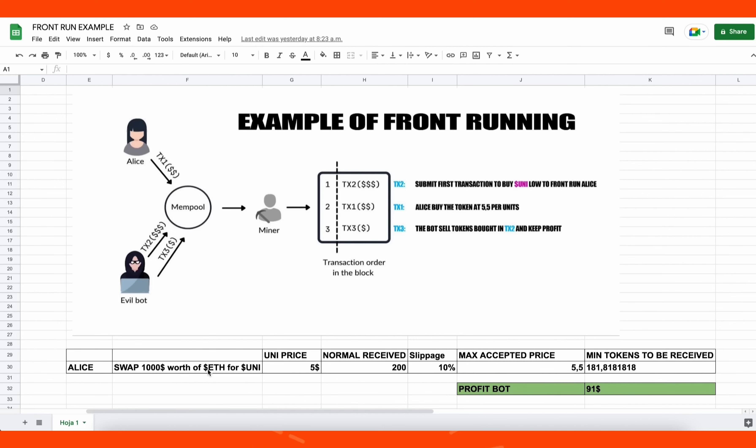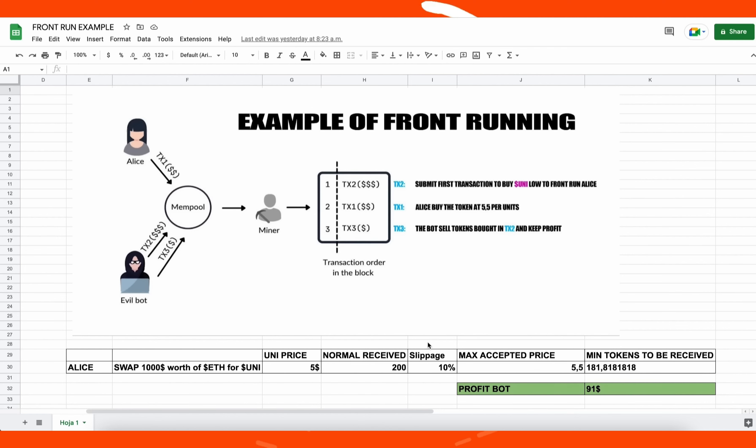If we do a simple calculation, Alice will receive 200 units of the UNI token. But as the price of a token may increase, Uniswap requires users to set slippage, which means the percentage of an eventual price increase that you accept for the transaction to go through.